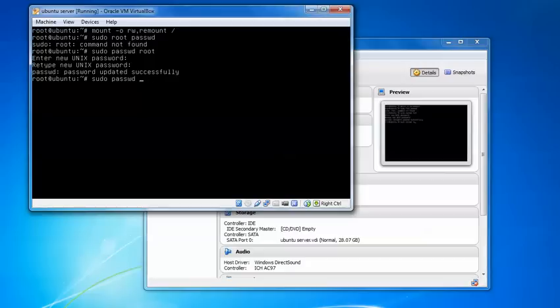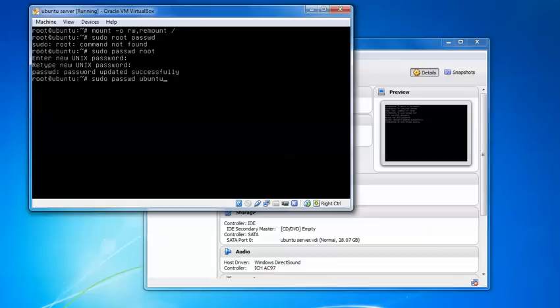If you have created a user, like if you have a root, like we have created user like ubuntu, whatever personal name you have created, just replace root in place of root. Type your username and press enter. I have does not have a user so I'm not doing that here.